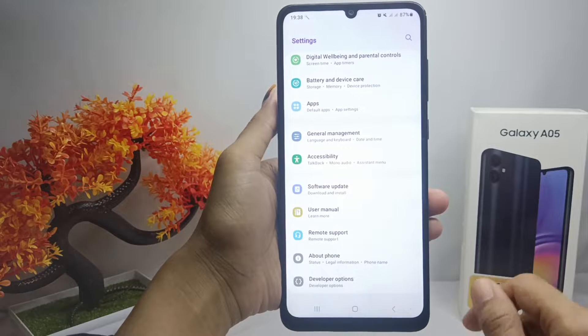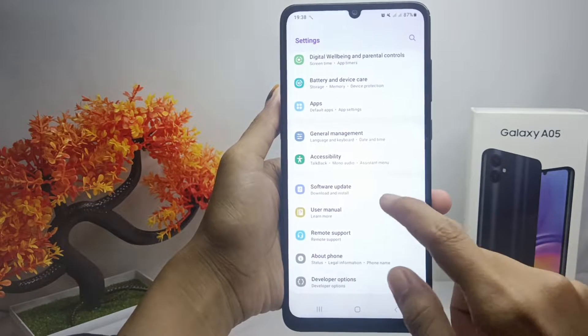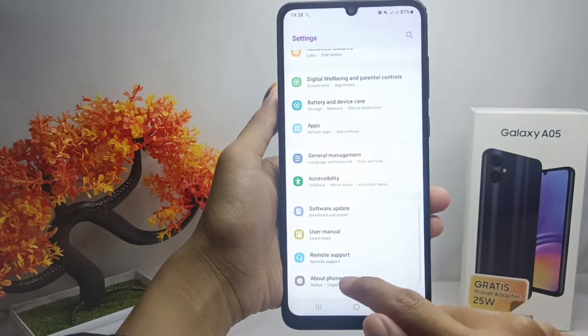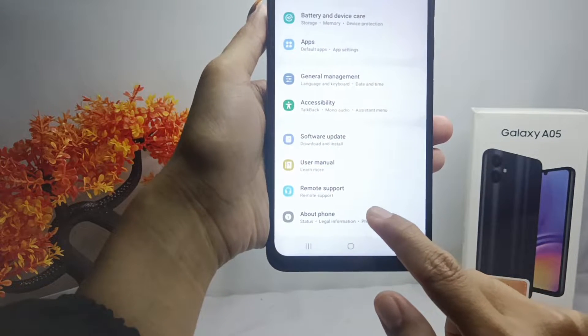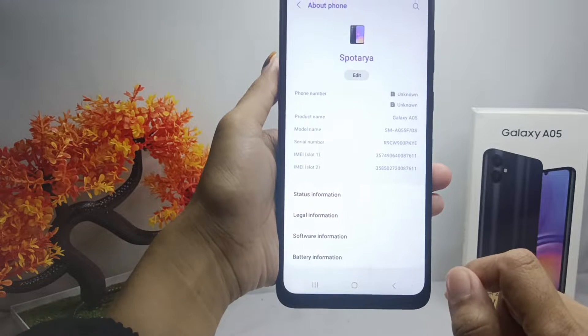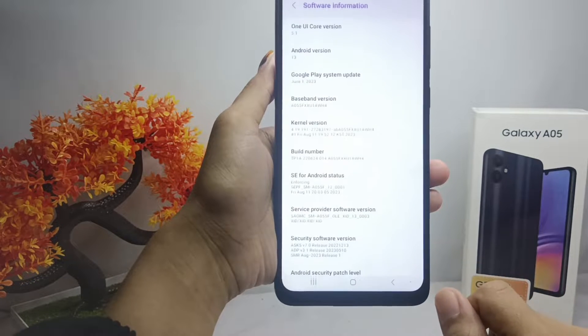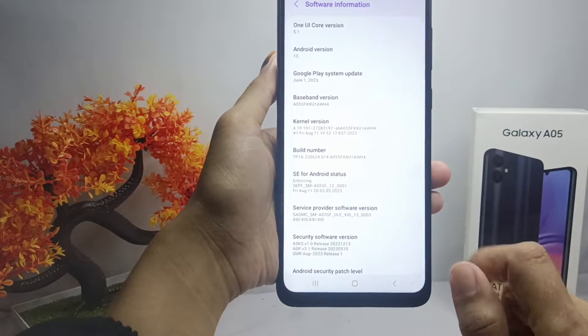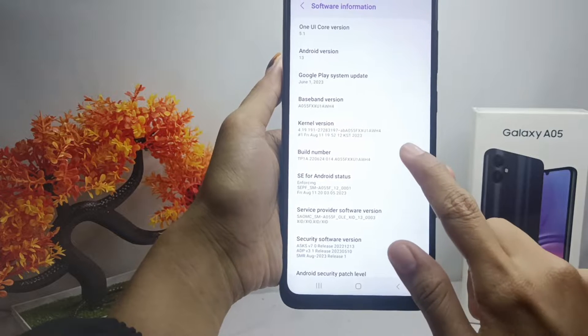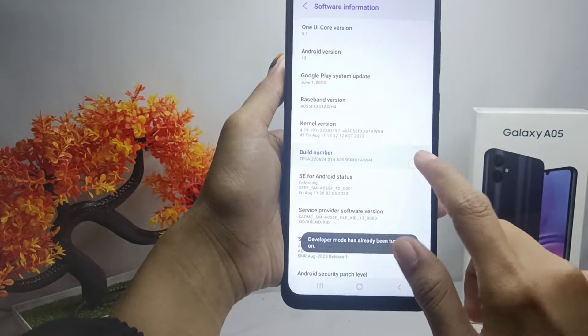Here you can scroll down and select the 'About Phone' option. After that, select 'Software Information' and then tap on the Build Number seven times to activate Developer Options.